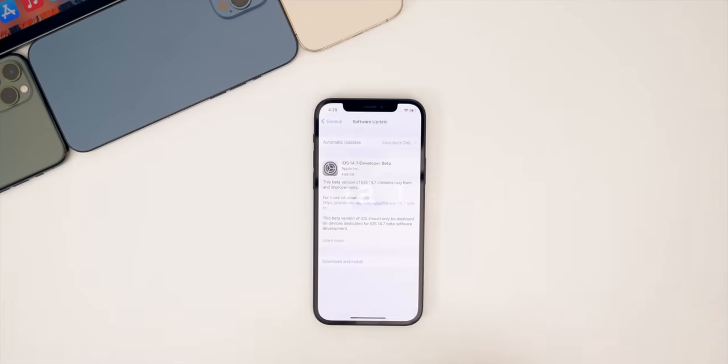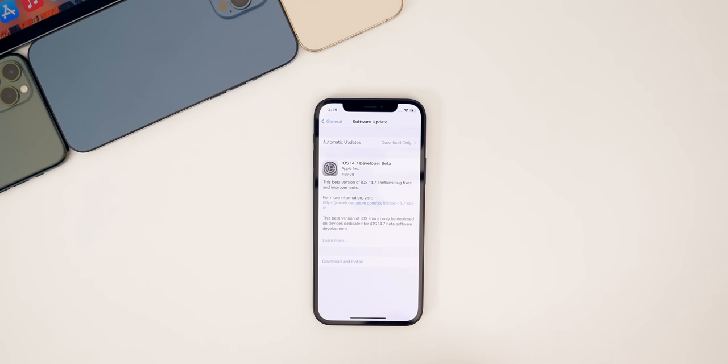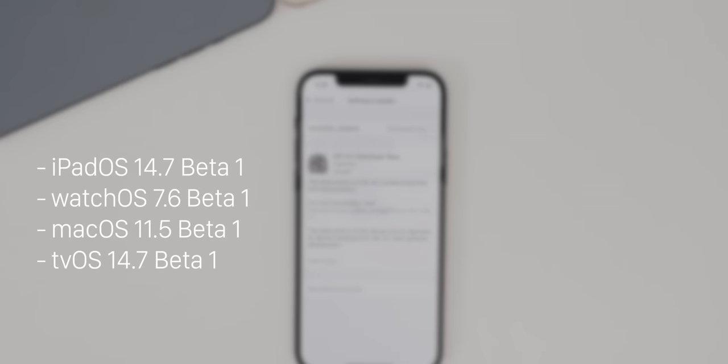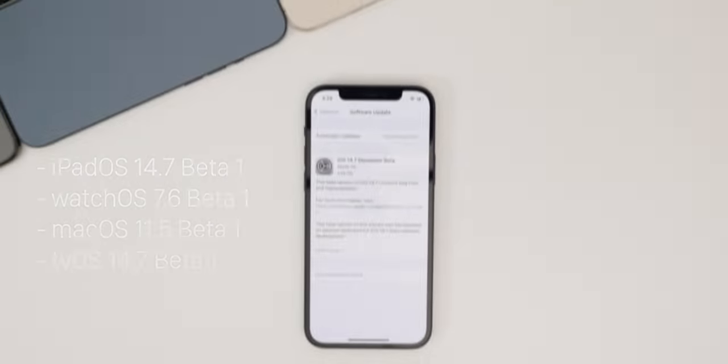And this comes just two days after the release of iOS 14.6 RC. So pretty surprising release here this early, but in addition to this, we also got iPadOS 14.7 beta one, watchOS 7.6 beta one, MacOS Big Sur 11.5 beta one, and tvOS 14.7 beta one.